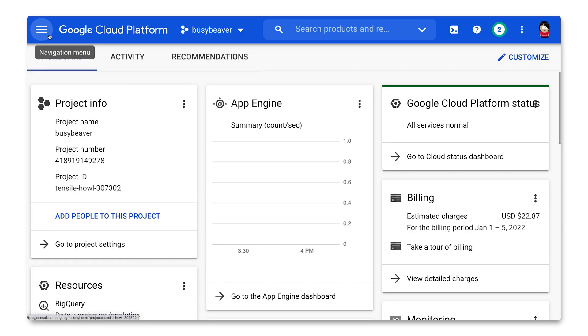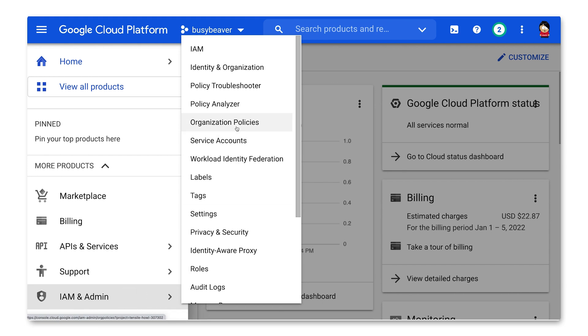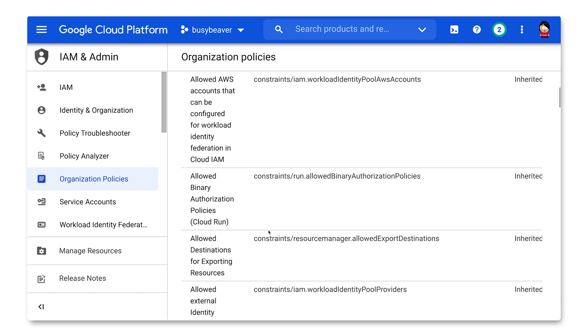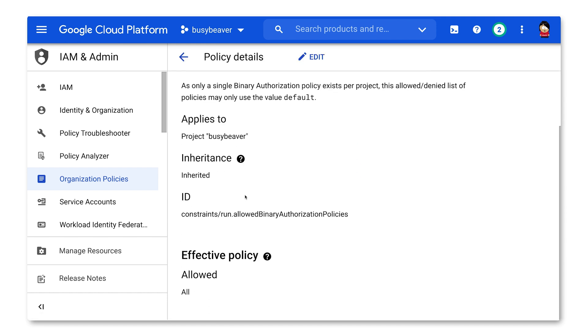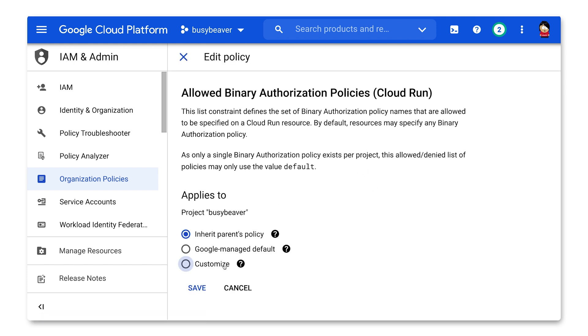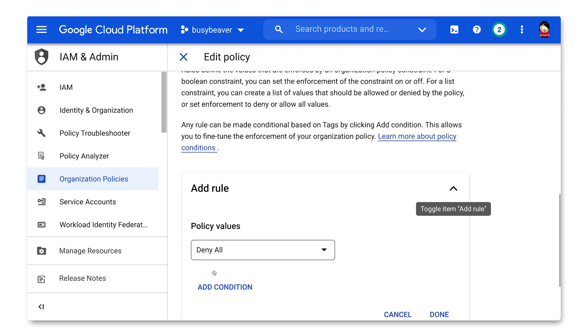Now, what if I forget to turn on Binary Authorization for my service? Is there a way to make sure that Binary Authorization protects all the services in my project? Yes, glad you asked. We support an organization policy for Binary Authorization. Let's go turn that on. Click the hamburger menu and IAM and Admin, then Organization Policies. Select Allowed Binary Authorization Policies for Cloud Run, then click Edit, and let's customize this policy and add a rule that allows the default policy. Click Done, then Save. This will take effect within a few minutes. That was also easy. Yeah, and this protects against attackers, but it also helps you ensure that your builds are consistent and that no one in your organization accidentally deploys containers built on their laptops or other places.